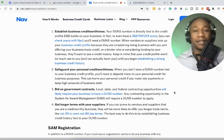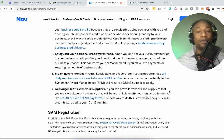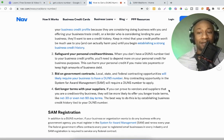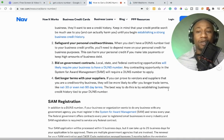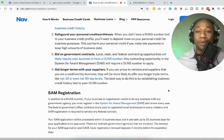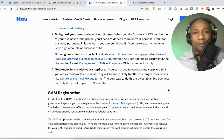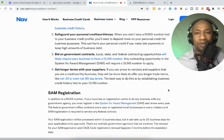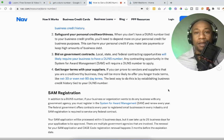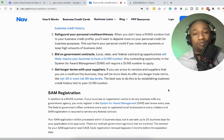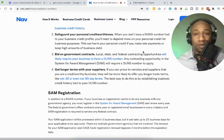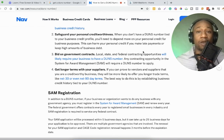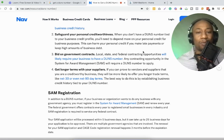Keep in mind that your credit profile won't be much use to you and can actually harm you until you begin establishing a strong business credit history. And I will have a video on how you can sign up with Nav and benefit from Nav as well. Number two, safeguard your personal credit worthiness. When you don't have a DUNS number tied to your business credit profile, you'll need to depend more on your personal credit for business purposes. This can harm your personal credit if you make late payments or keep high amounts of business debt.